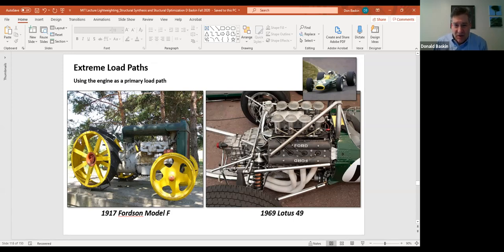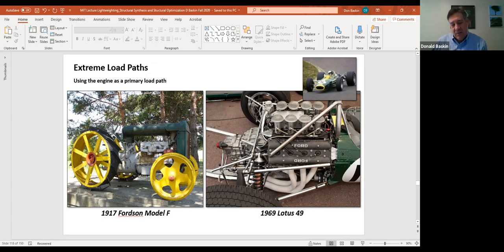Looking at the tractor, you can see here's the engine — this gray piece. There's a live axle for the rear and an axle for the front. This engine and transmission combination is the primary structure. The driver is actually sitting on a little post that comes off the transmission casing. All of the bending load and all the torsion load is supported by the engine. It wasn't until 1969 that Lotus Formula One adopted the same idea in the Lotus 49.